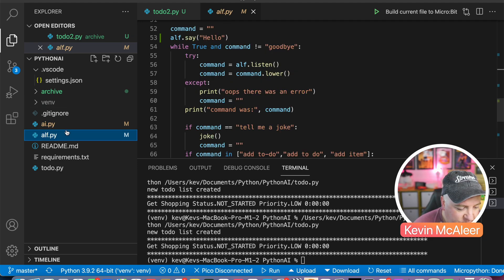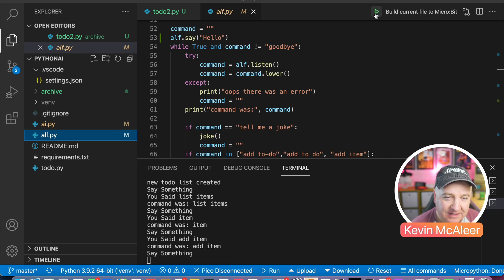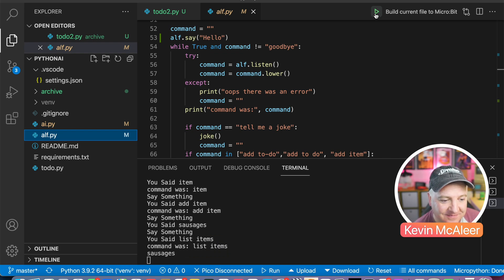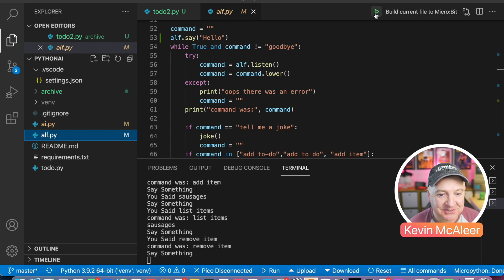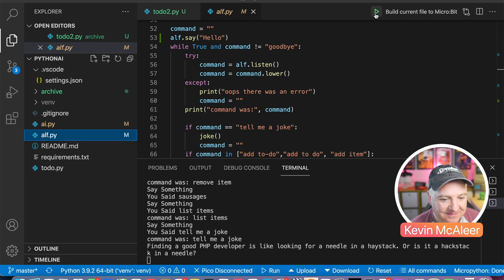Let's go back to Alf and click run. Hello. List items — the list is empty. Add item — tell me what to add to the list — sausages — added sausages. List items — here are your to-dos: sausages. Remove item — tell me which item to remove — sausages — removed sausages. List items — the list is empty. Tell me a joke — finding a good PHP developer is like looking for a needle in a haystack, or is it a hack stack in a needle? And that's it! I hope you enjoyed this video — we've just added an extra skill to our AI. We might add a weather feature or a web UI in the future. Goodbye!